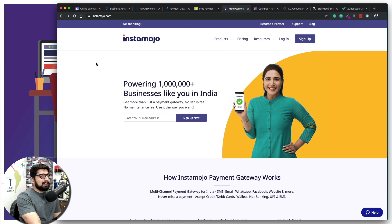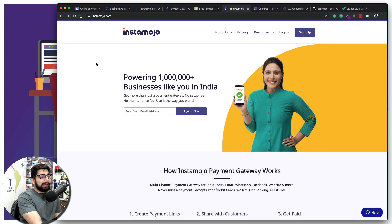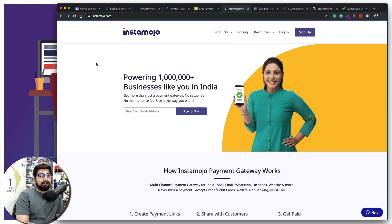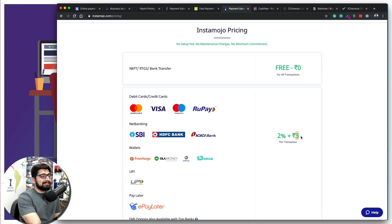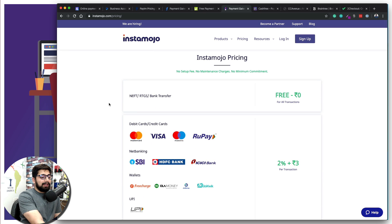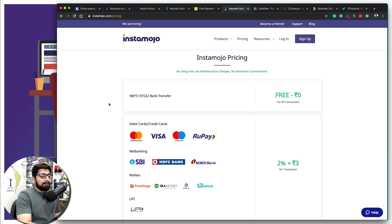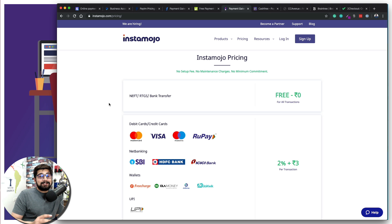One gateway getting a lot of attention these days is Instamojo. Their onboarding process is pretty good — just enter your tax information and bank details and you can be onboarded within hours, possibly less than an hour. Pricing is very competitive, the same as PayUmoney or Razorpay — they just charge three rupees extra per transaction, which I'll forgive. Documentation is pretty good, payment options cover everything, and user interface is pretty nice.